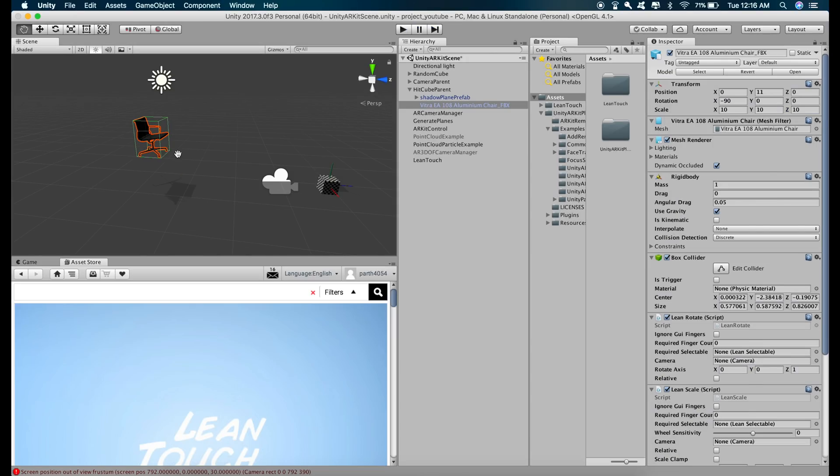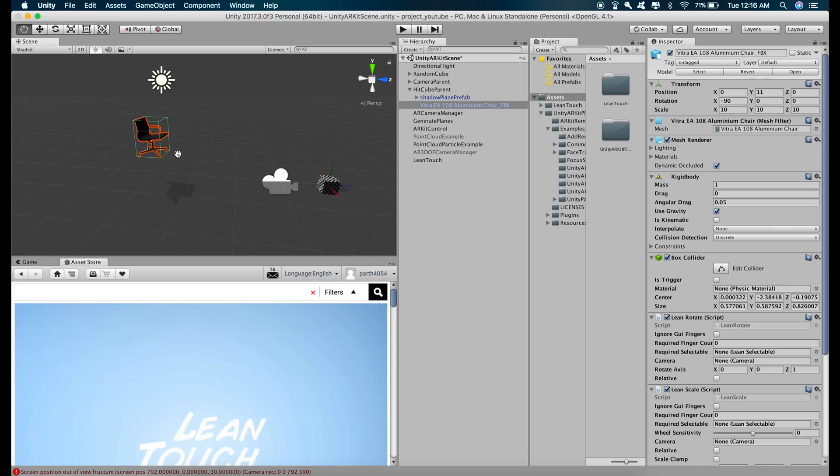So the first issue is solved and the second issue we need to solve is when we try to use the finger gestures to rotate and scale the model, we are basically touching the screen and the touch is registered on the horizontal plane as well.